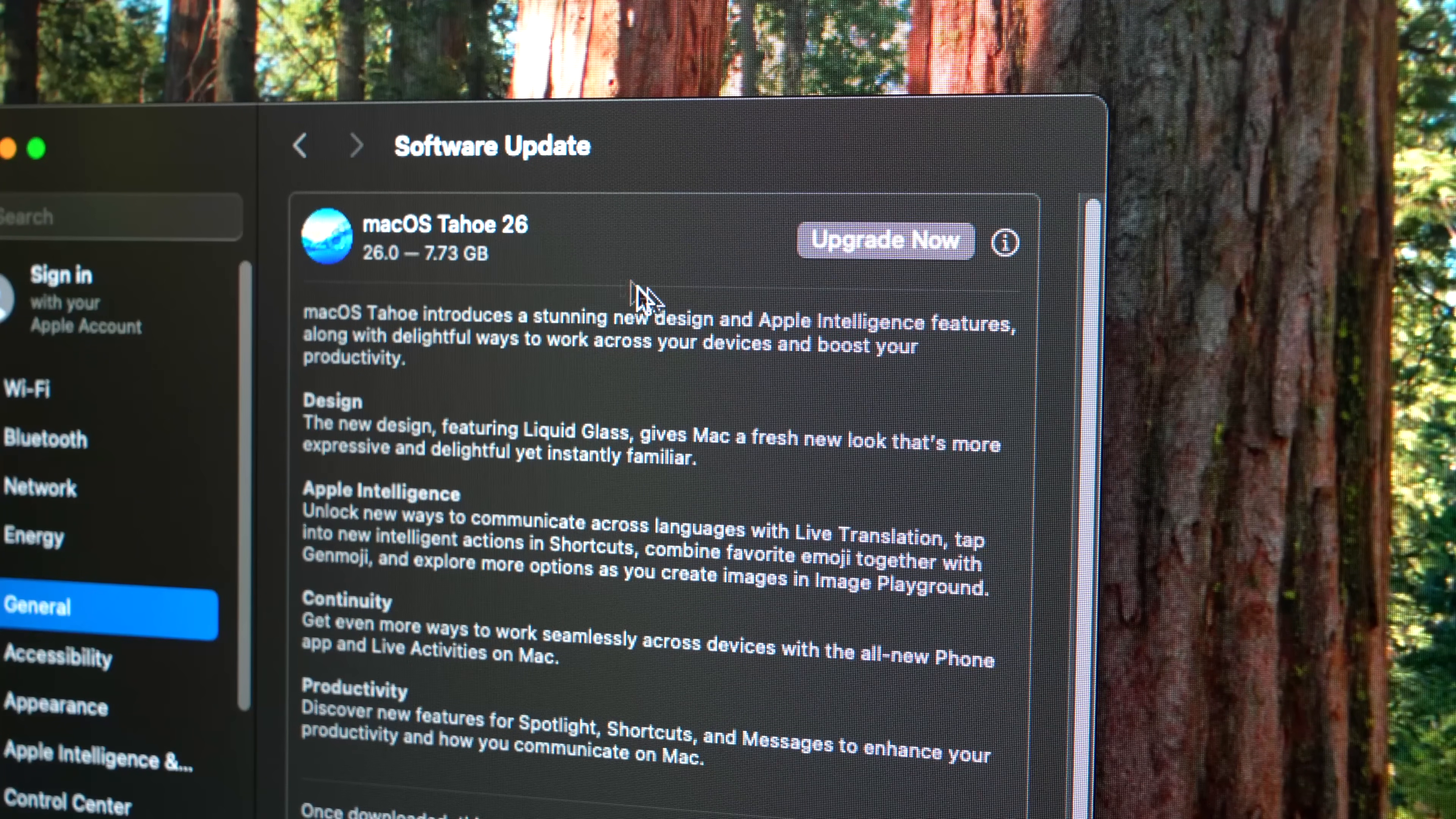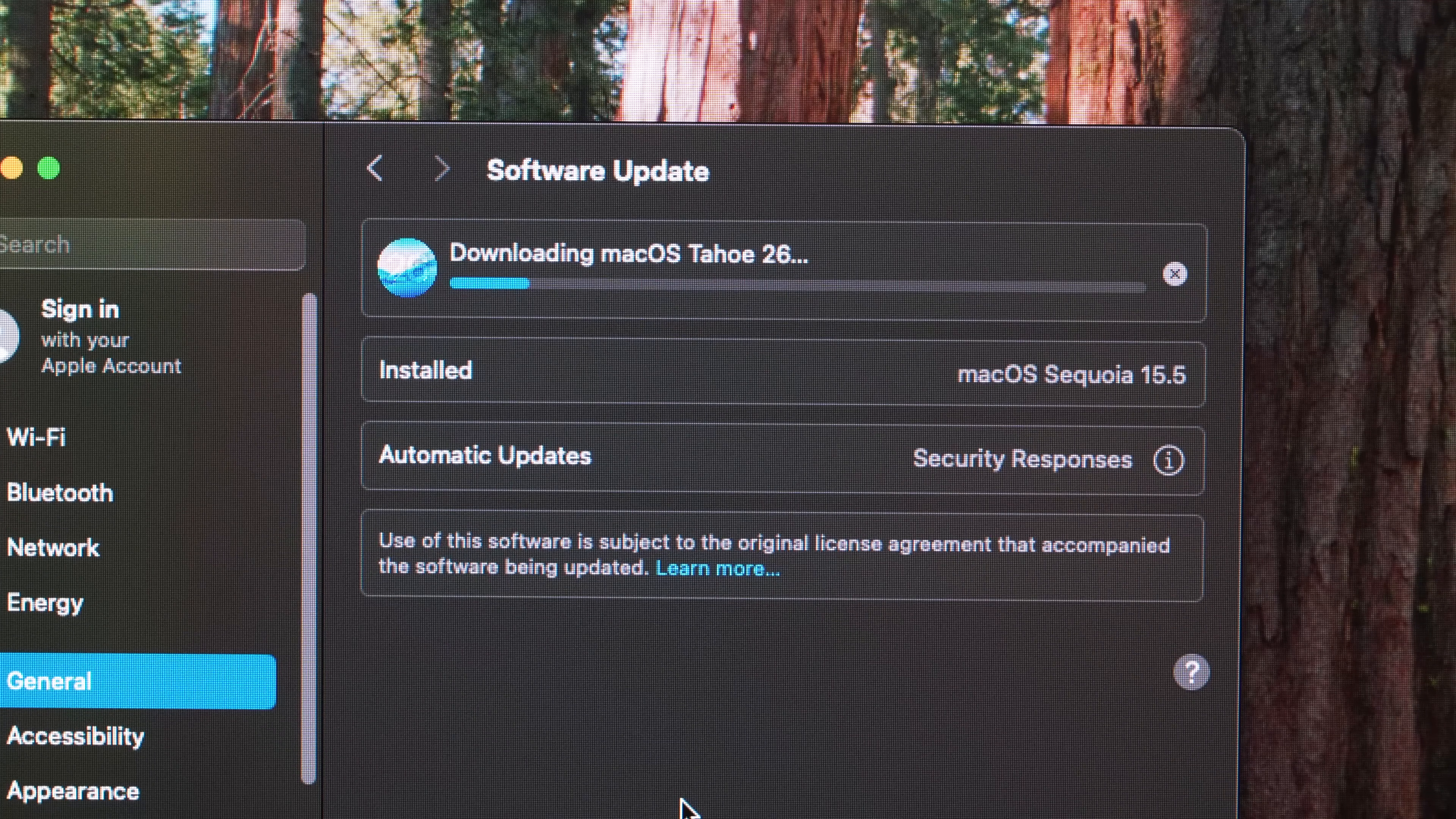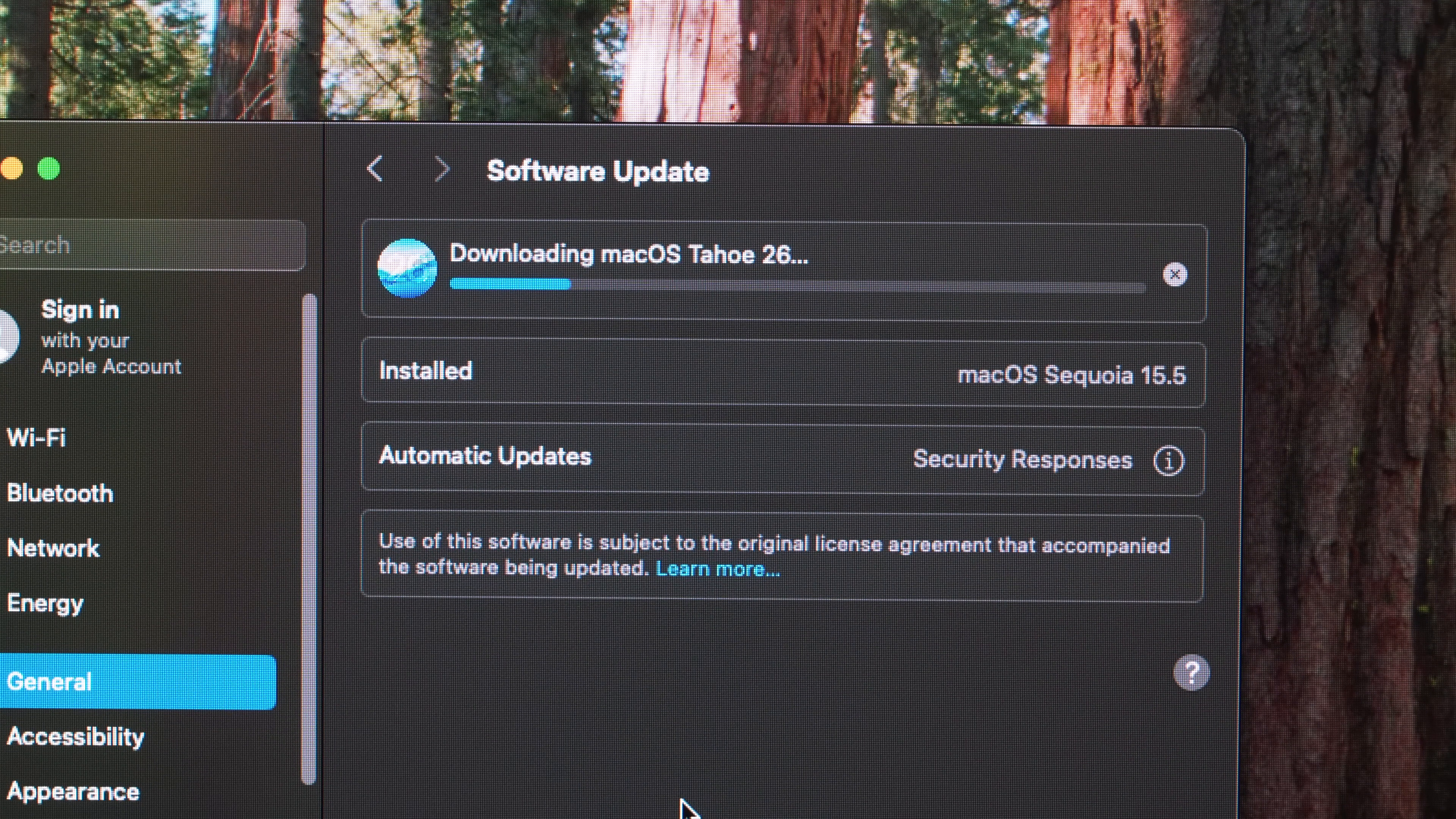I'm not going to upgrade my main computer to macOS Tahoe 26 yet, but I saw online there's one new feature that's actually ridiculously helpful for me because I have a couple Macs running here at the studio that I remotely access.